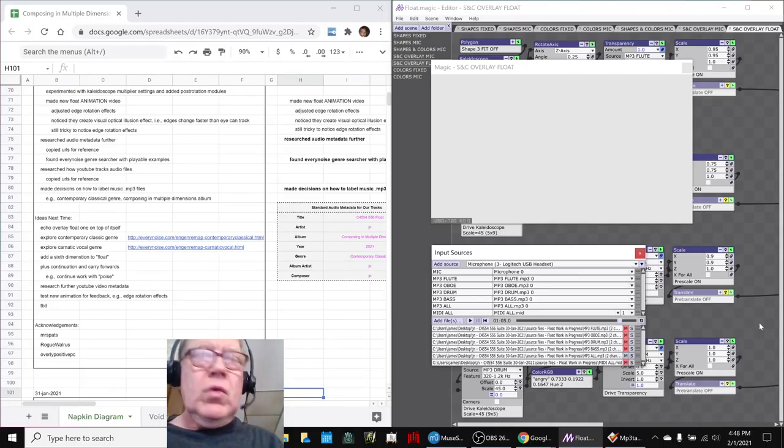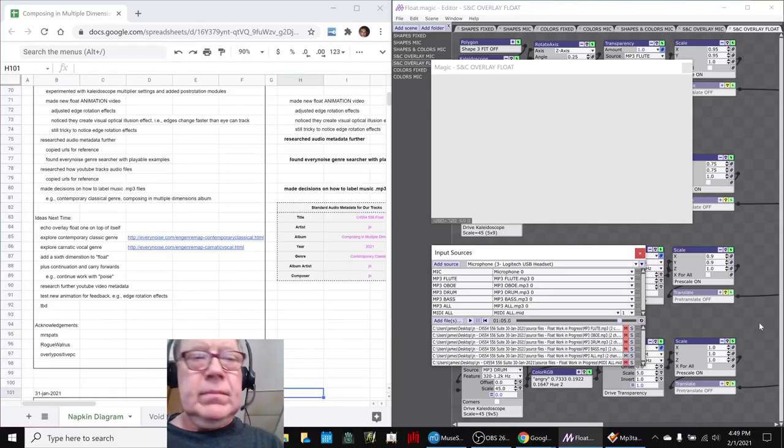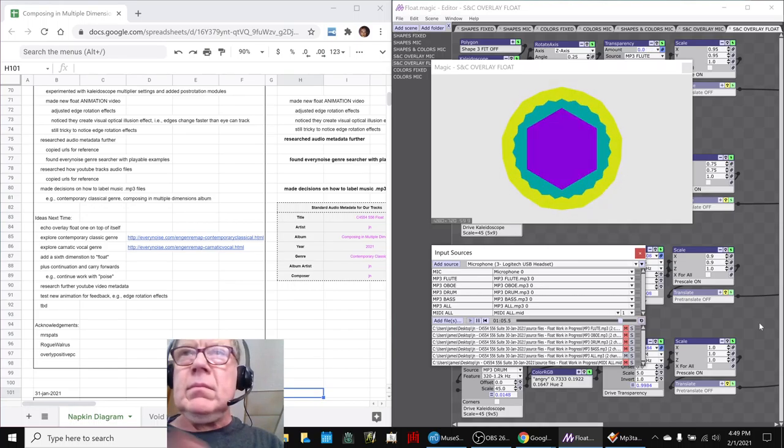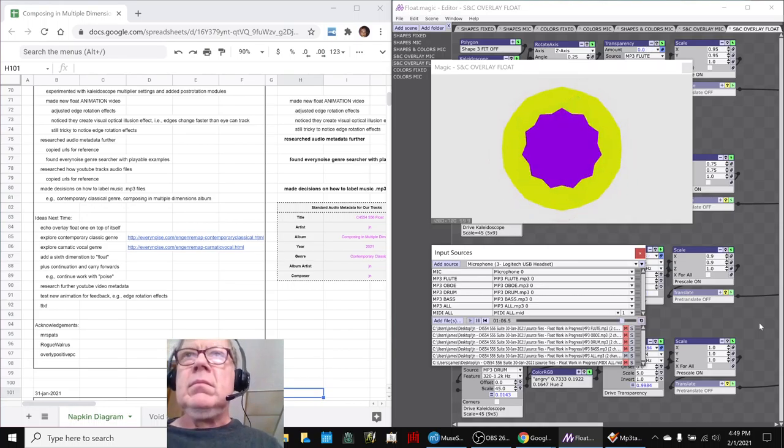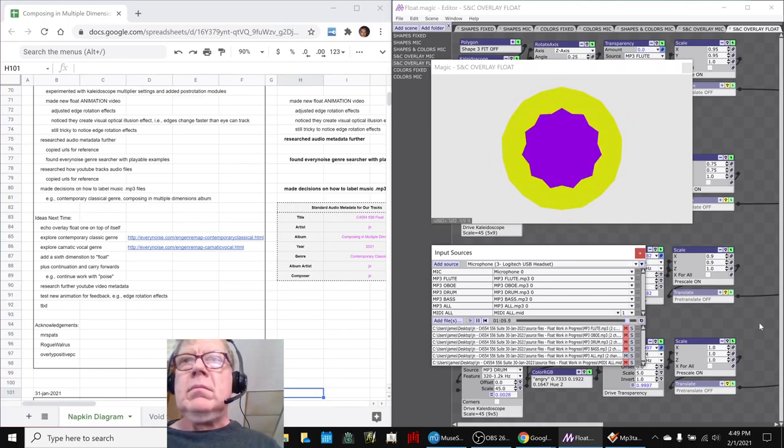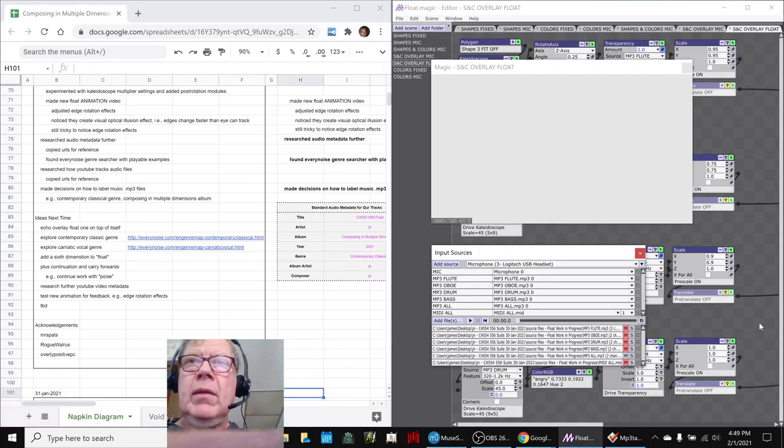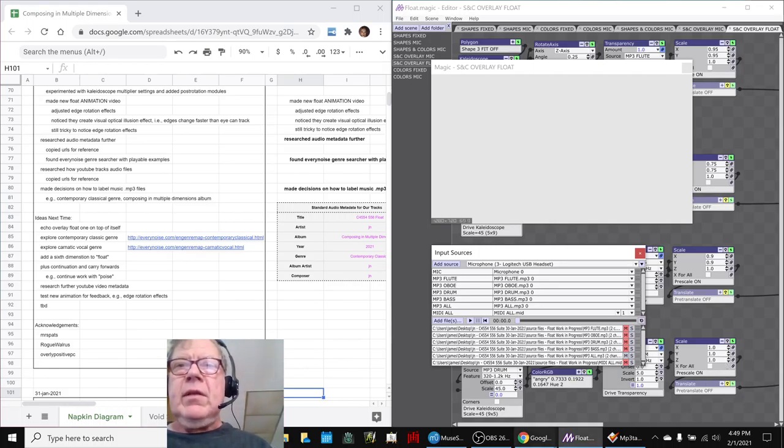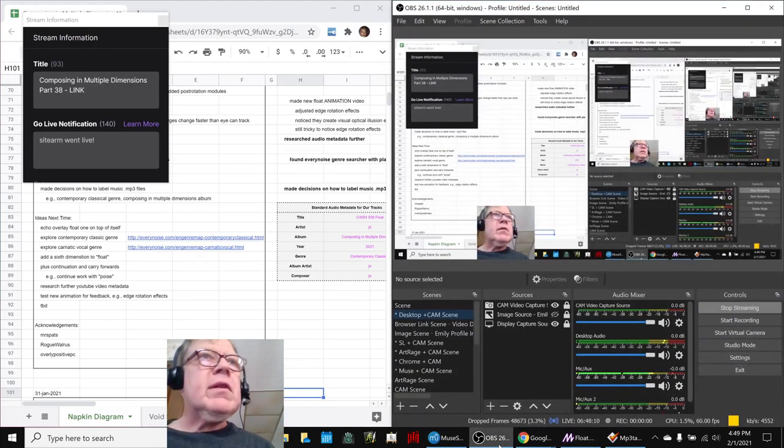Yeah, we'll start right here. Alrighty. Ladies and gentlemen, this is a recap of Composing in Multiple Dimensions, Part 38, Link.